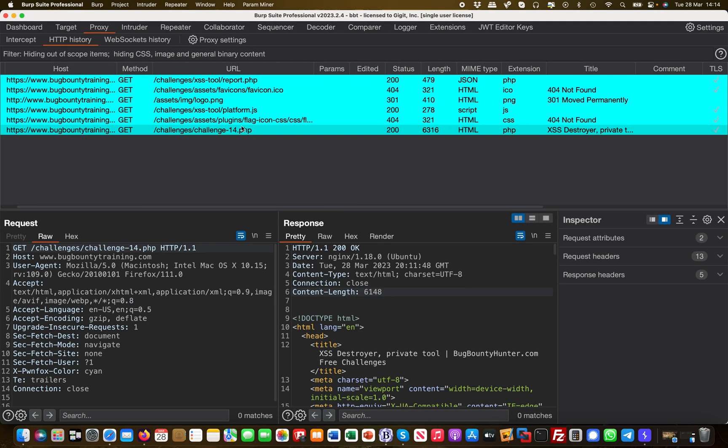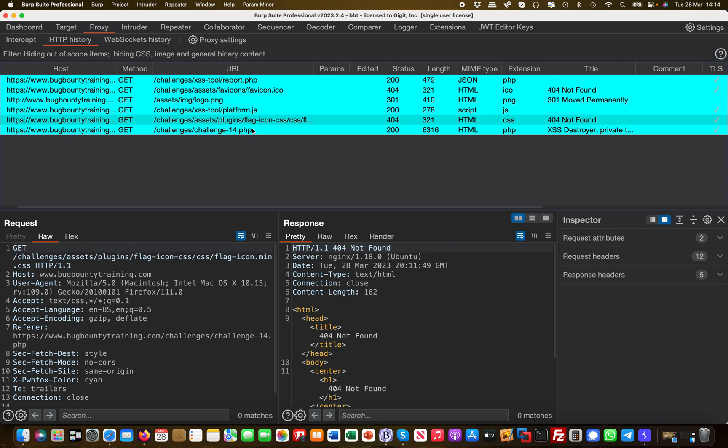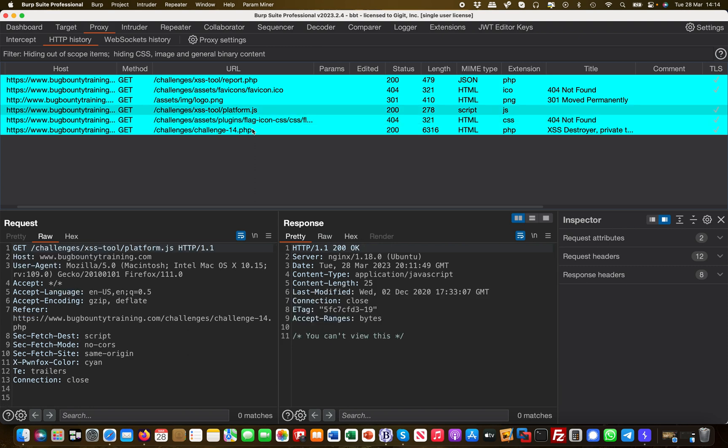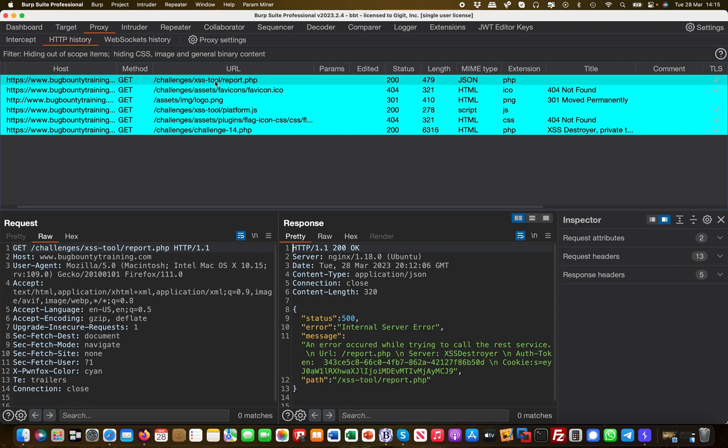So I'm going over to Burp and looking at the request. We have our main PHP index page which is being loaded. Something I see here is that the XSS tool is in a directory called xss-tool, so this is something to take note of.